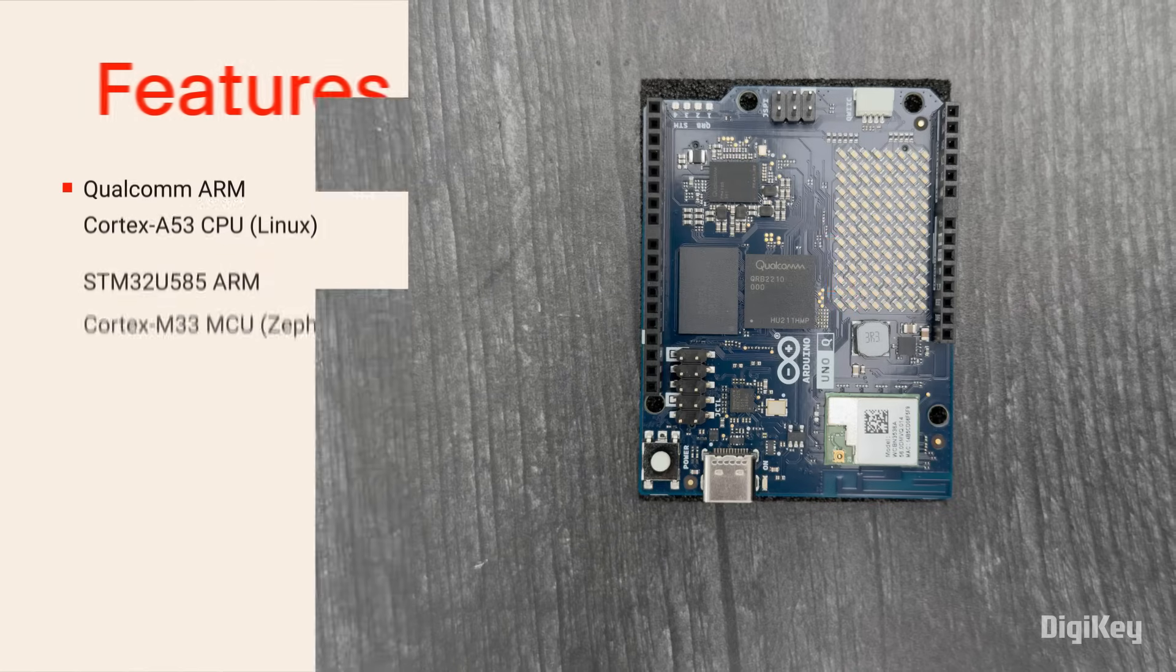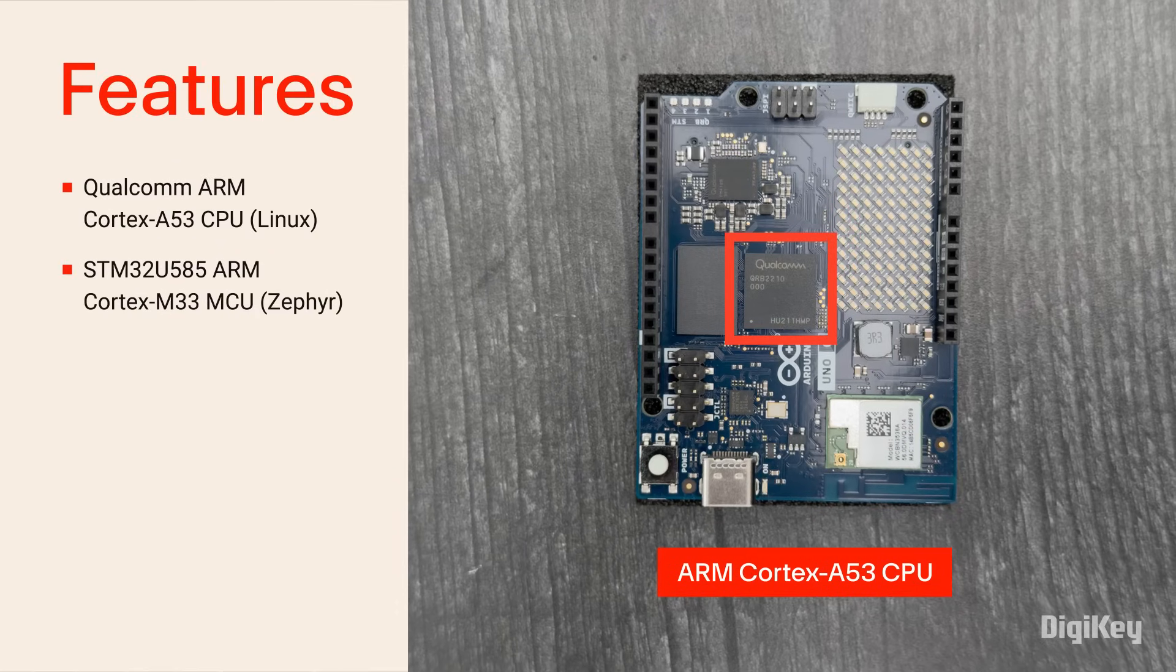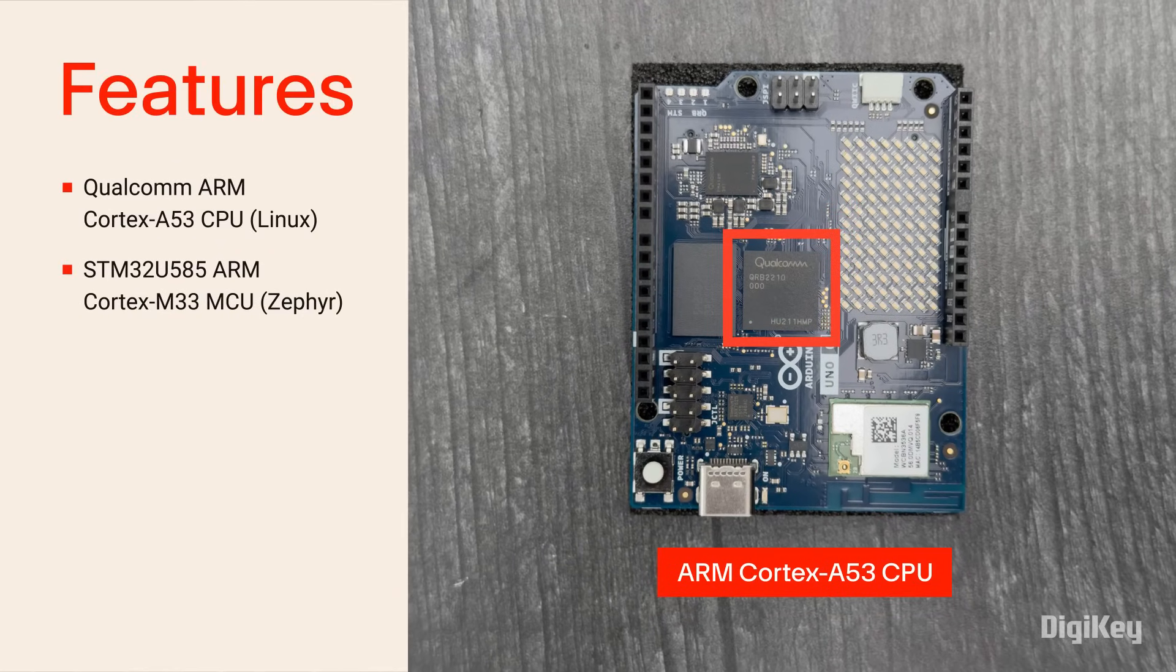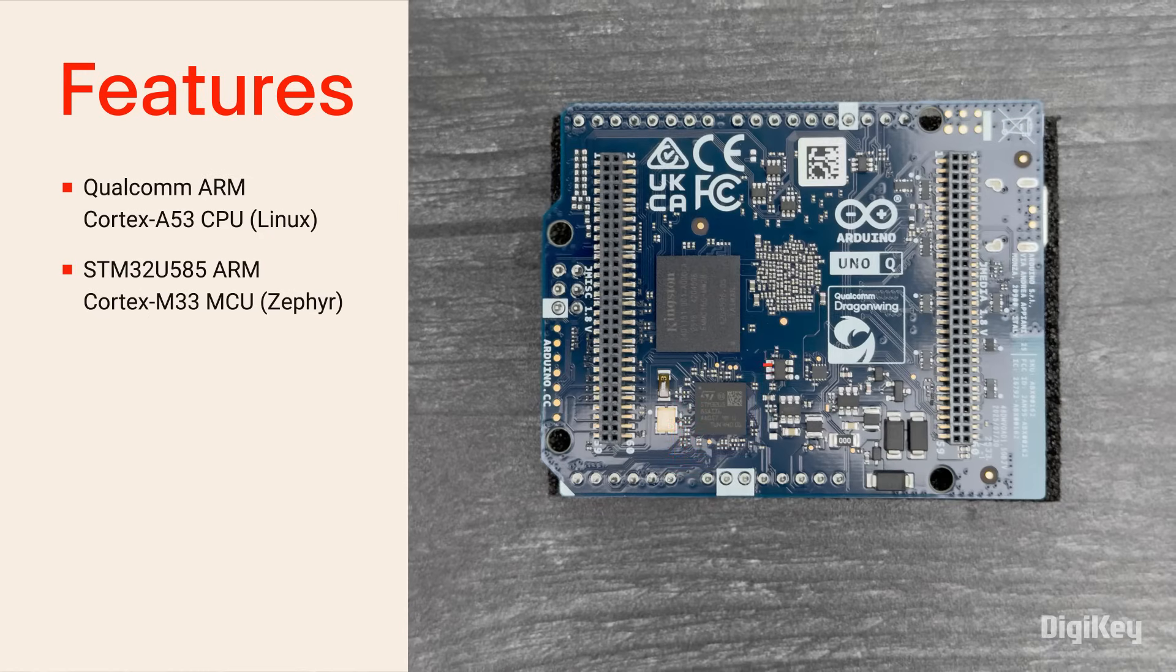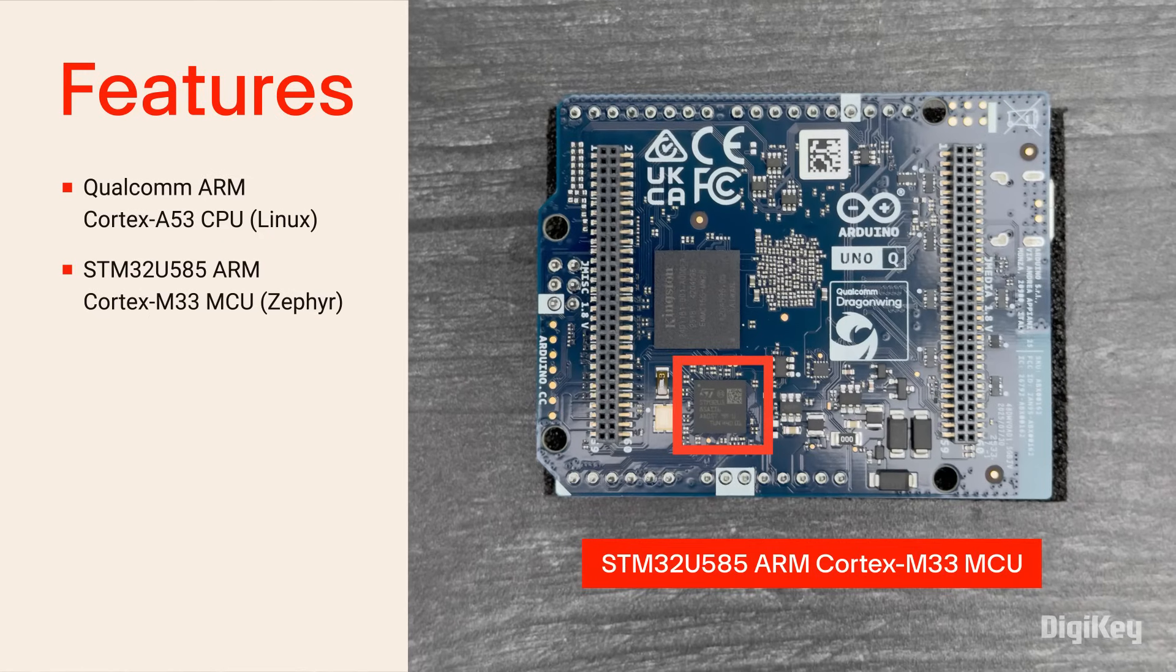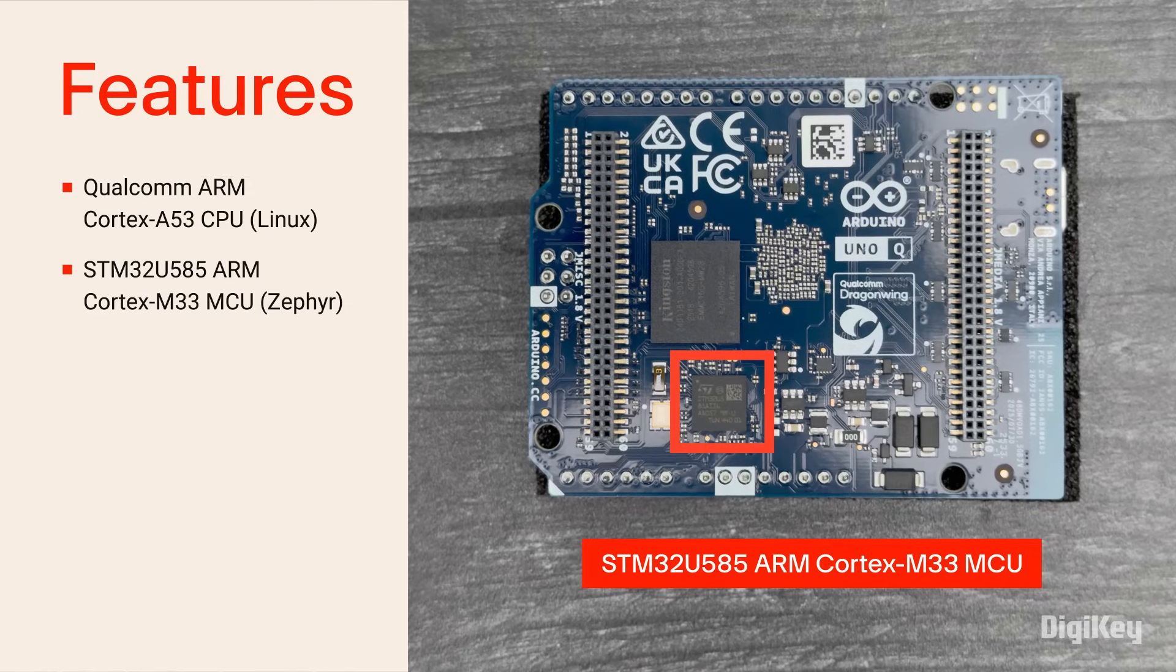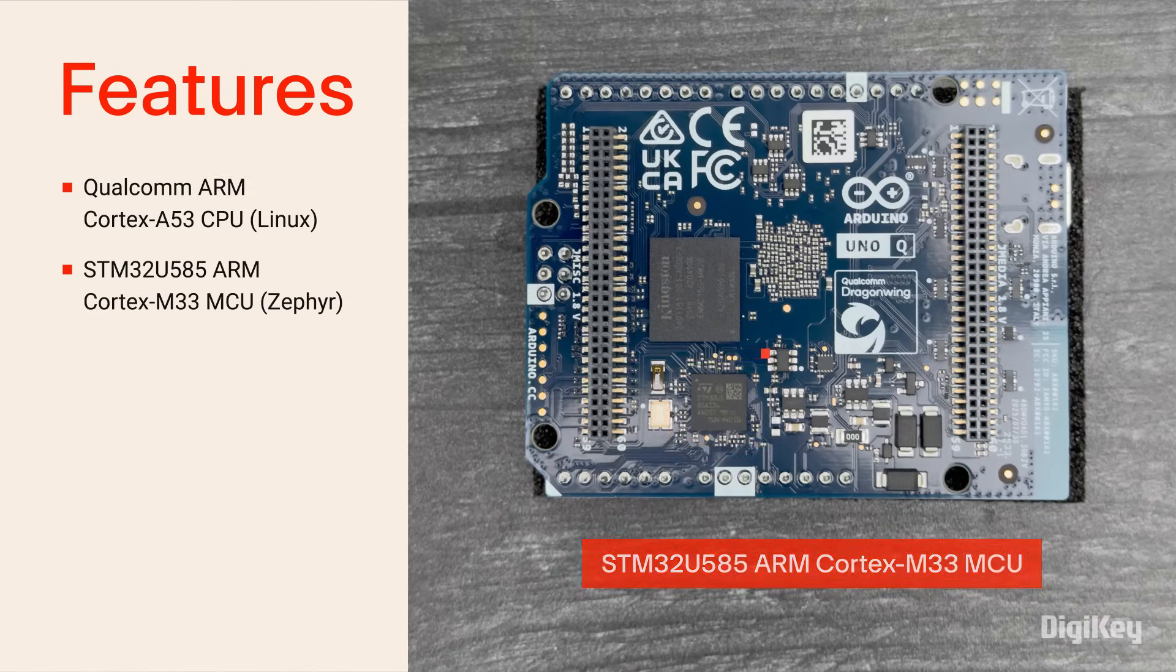The Uno Q features a Qualcomm ARM Cortex-A53 CPU running a full Linux environment and an ultra-low-power STM32U585 ARM Cortex-M33 MCU running Zephyr OS.